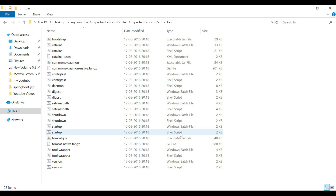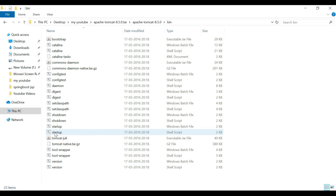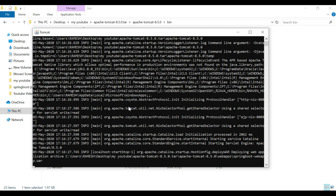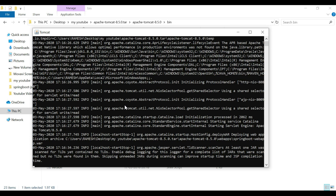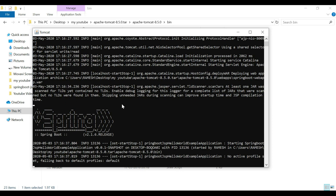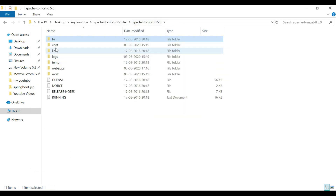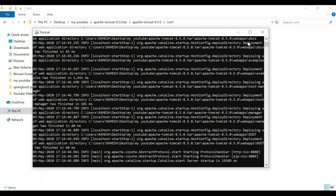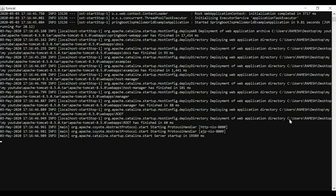Go back to the bin folder. There are two startup files: one for Windows and another for Linux/Ubuntu. If you are using Windows, run the startup.bat file; if you are using Linux, run the shell script. I am using Windows so I will double-click on startup.bat. This will deploy our Spring Boot WAR file in the external Tomcat server. By default Tomcat runs on port 8080, but you can change the port in config/server.xml. The application is now successfully deployed and running on port 8080.